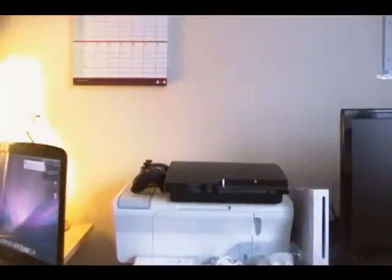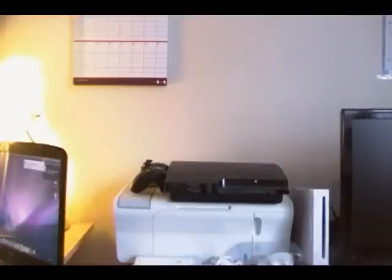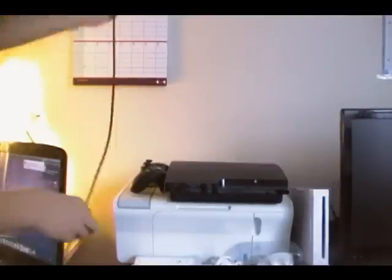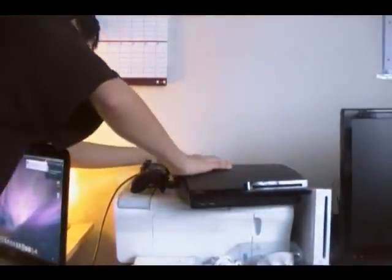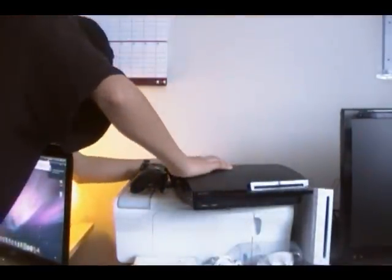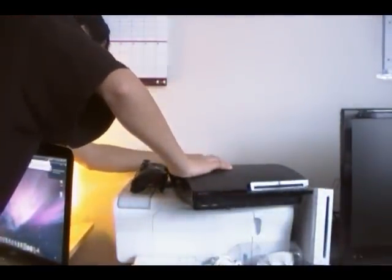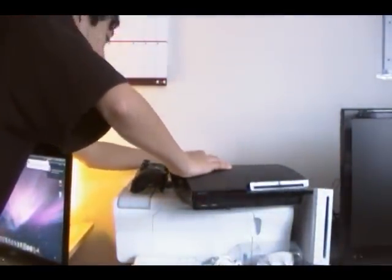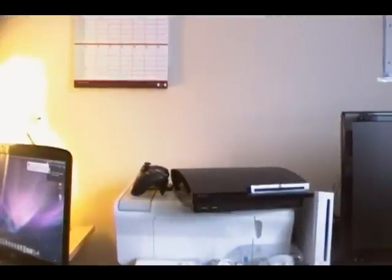Alright so the first thing you're going to want to do is plug in one side of the HDMI cable into your PlayStation 3. Make sure you do it nice and snug where it can't get out. So let's try to do that right now. Alright so I plugged the HDMI cable into my PlayStation 3.